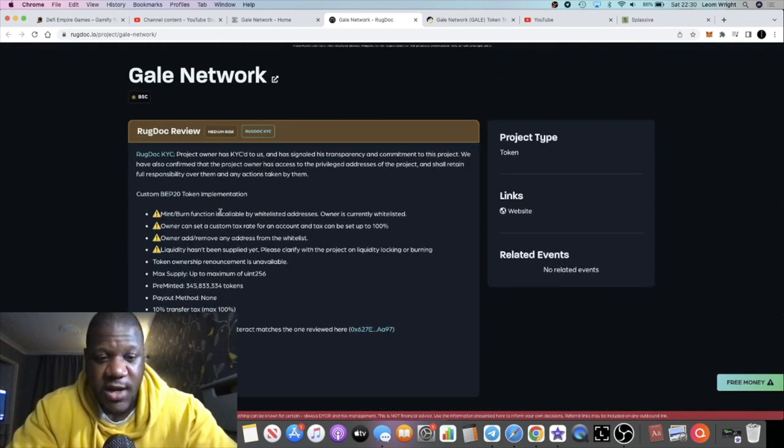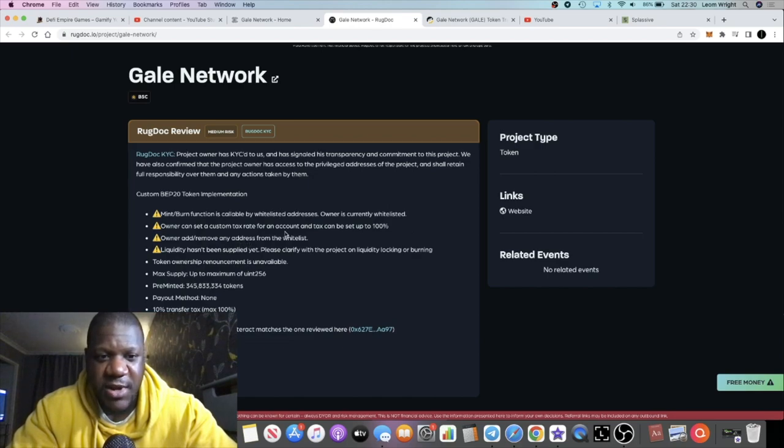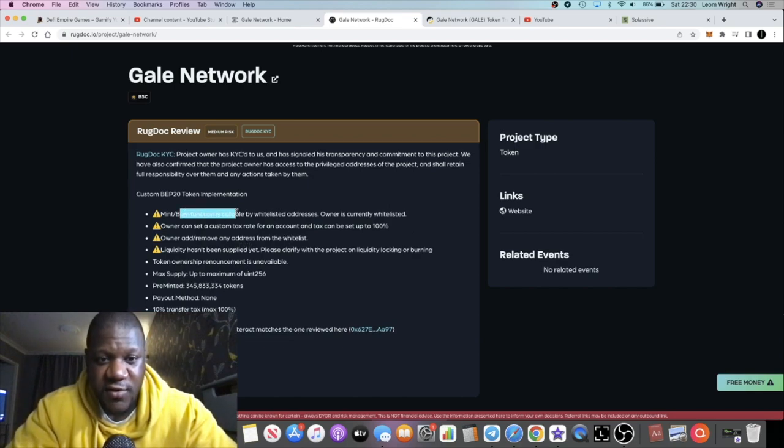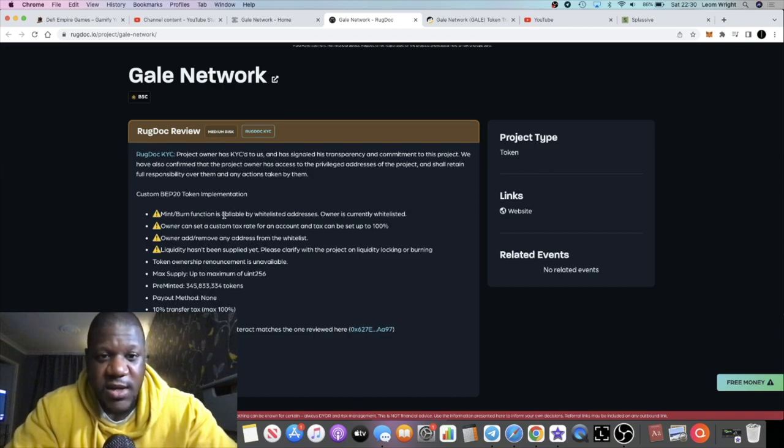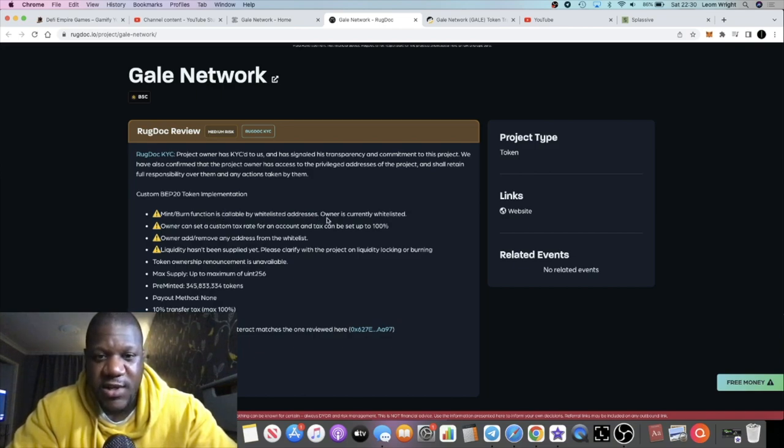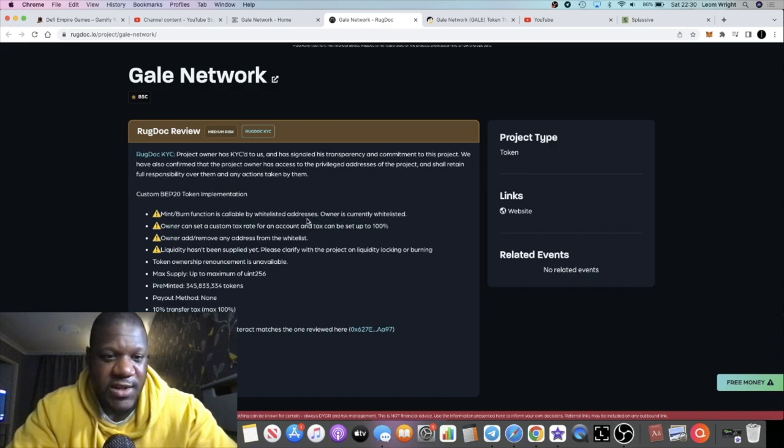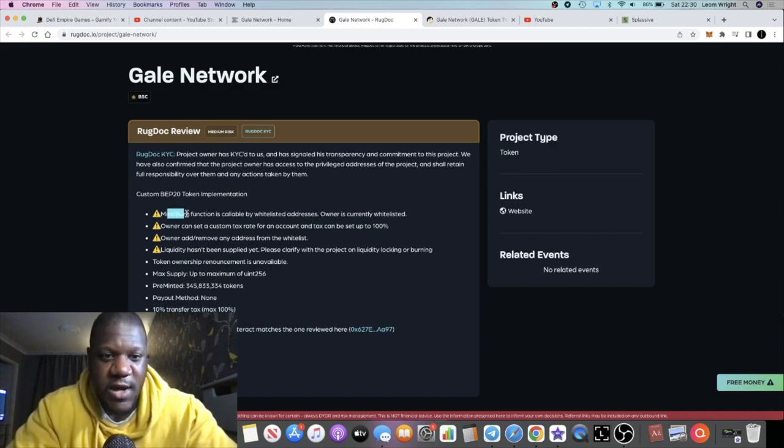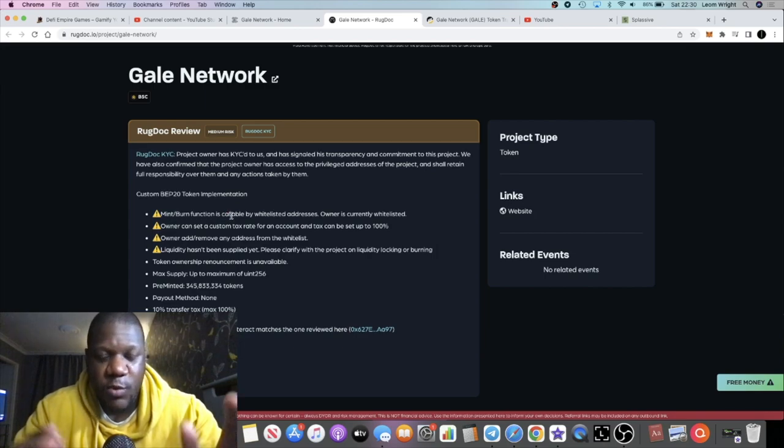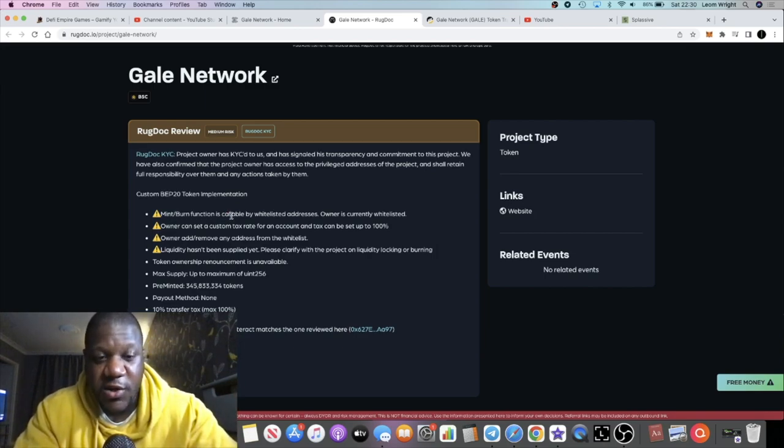It's also been KYC'd with RugDoc. I know there's some warning signs here, but I think all of these can be explained. First, the mint/burn function is callable by whitelisted addresses, and the owner is going to be whitelisted. That's not a problem. We know we're minting new tokens because of the type of auction - it's a certificate of deposit platform.